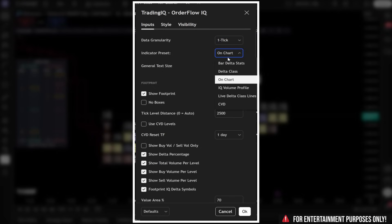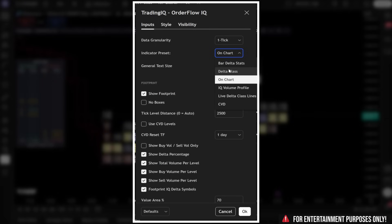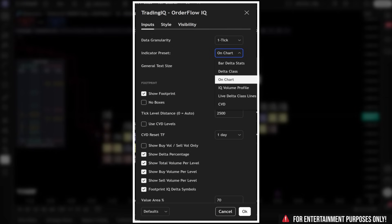From there, we move on to the indicator presets. This is the second most important setting for getting your workflow set up with this tool. There are already multiple presets available, with more on the way, and this is where the workflow actually comes to life. These presets, along with the ability to move the indicator into separate chart panes, are how we create the perfect workflow setup for serious order flow trading.